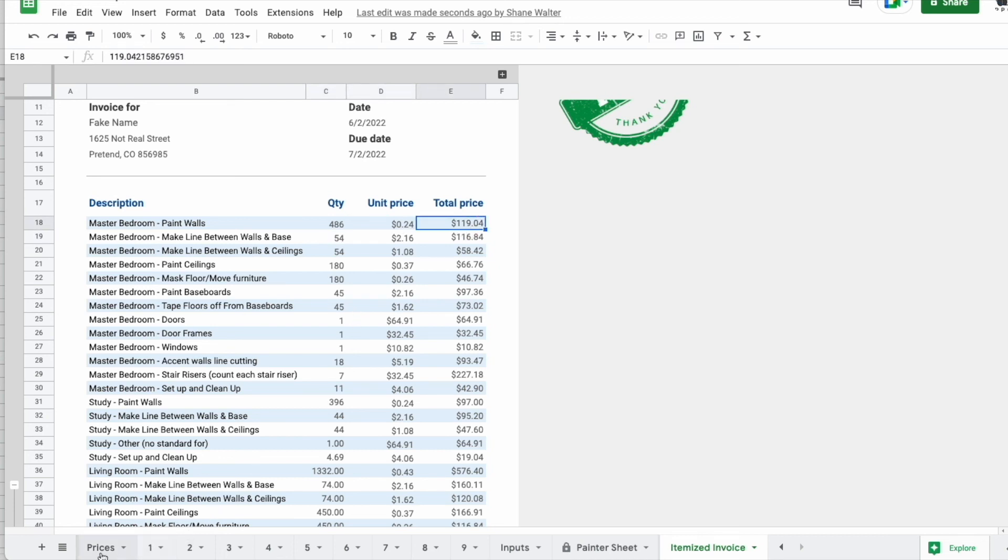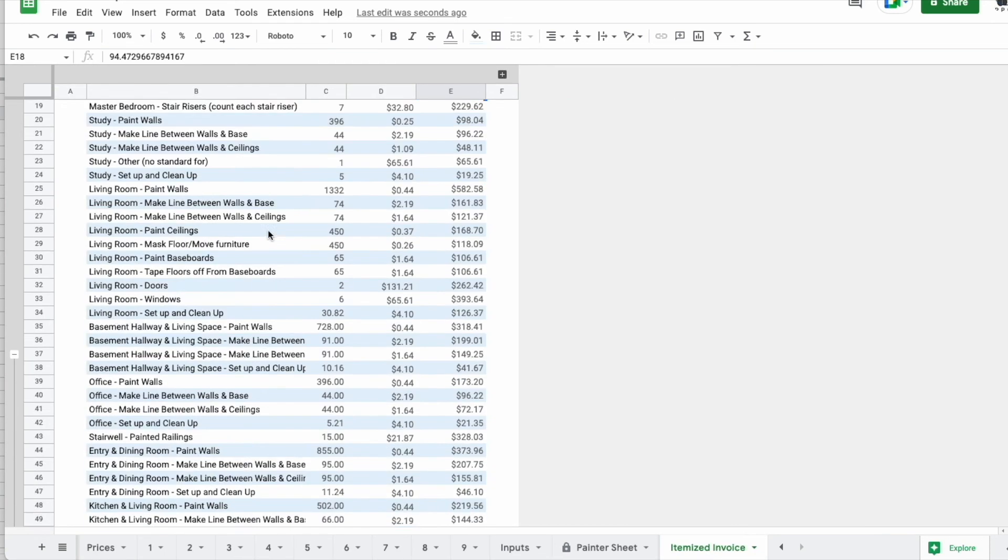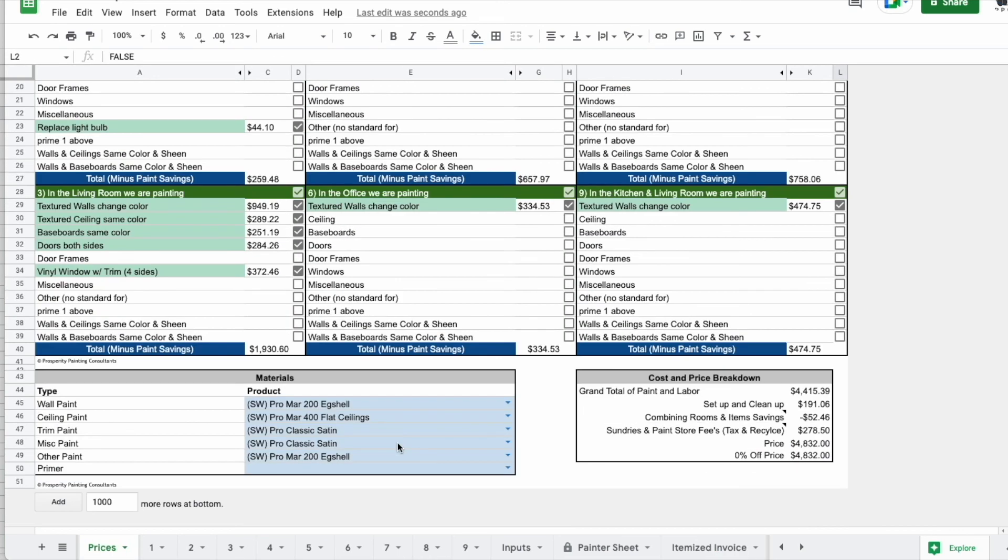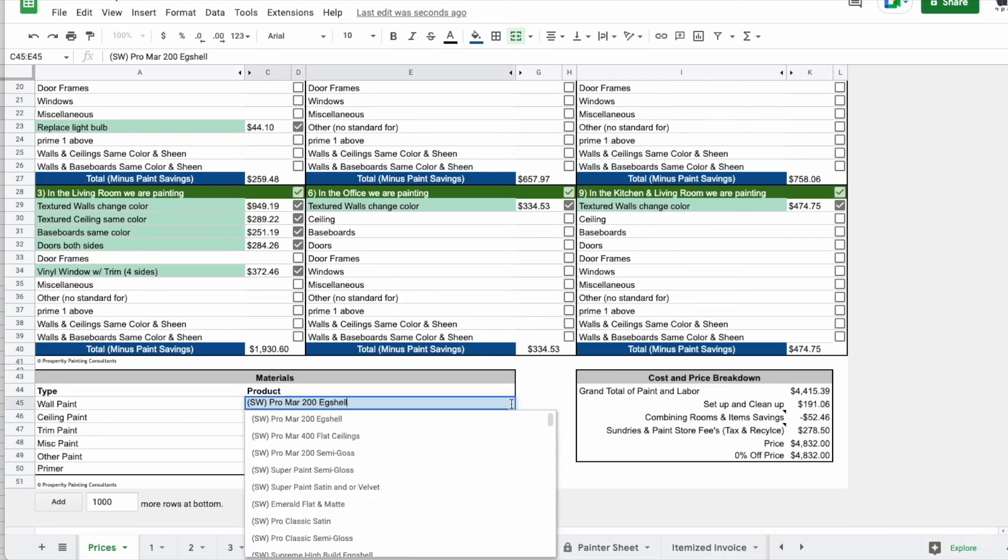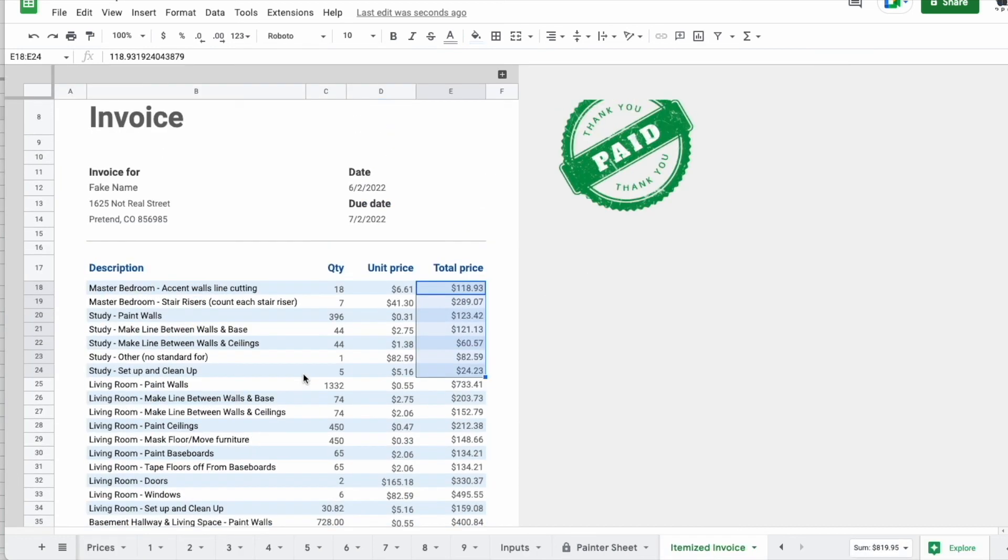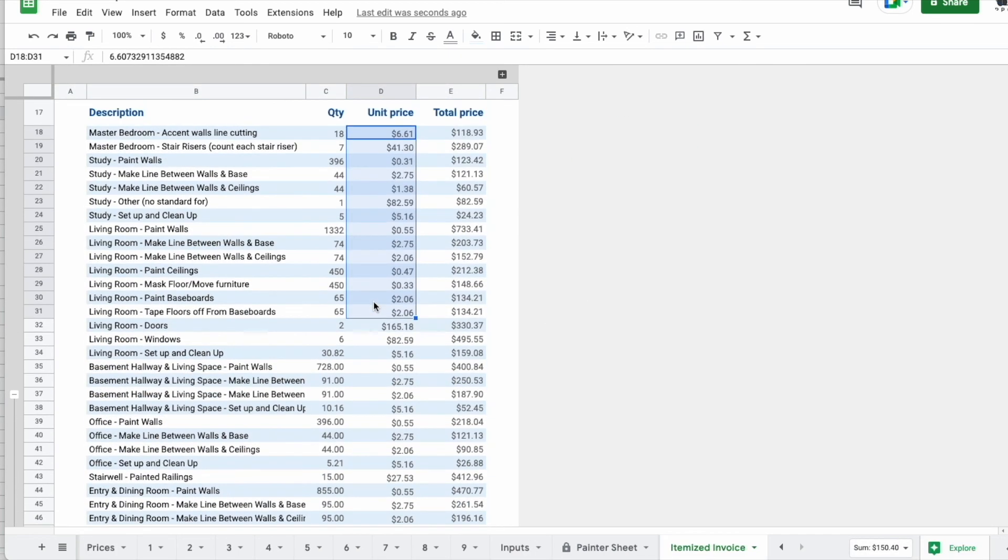And this is adaptive to where if I come here and say I turn off three of these, you'll see it's going to shorten that list quite a bit. And you can also see if I were to change something like go from a cost effective paint to an expensive paint, it's going to change the unit prices to reflect that. So it can be really helpful.